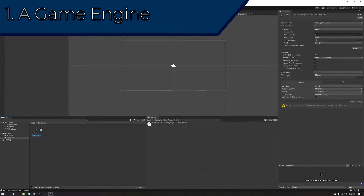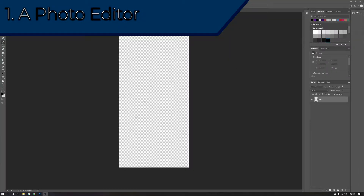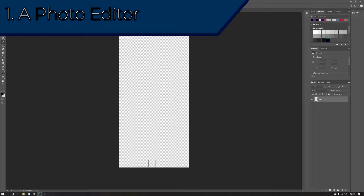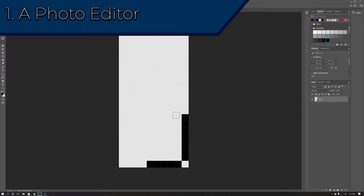Those are my two recommendations for game engines. The second piece of software that every indie game developer needs is some sort of photo editing software, whether it's GIMP, Photoshop, Paint.net, or some other photo editing software. You're going to need these for making game art, marketing, 2D art, UI elements, and so much more.